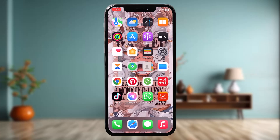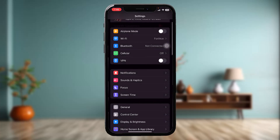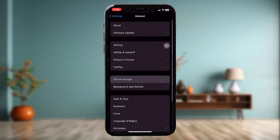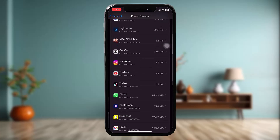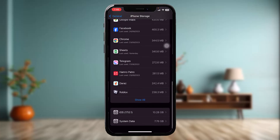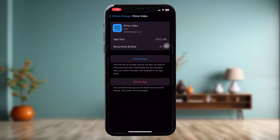If that still doesn't fix the issue, go to the Settings app, then tap on General, then tap on iPhone Storage. Once it loads, scroll down and tap on Prime Video. Once you're inside, tap on Offload App and then tap on Offload App again to begin the process.